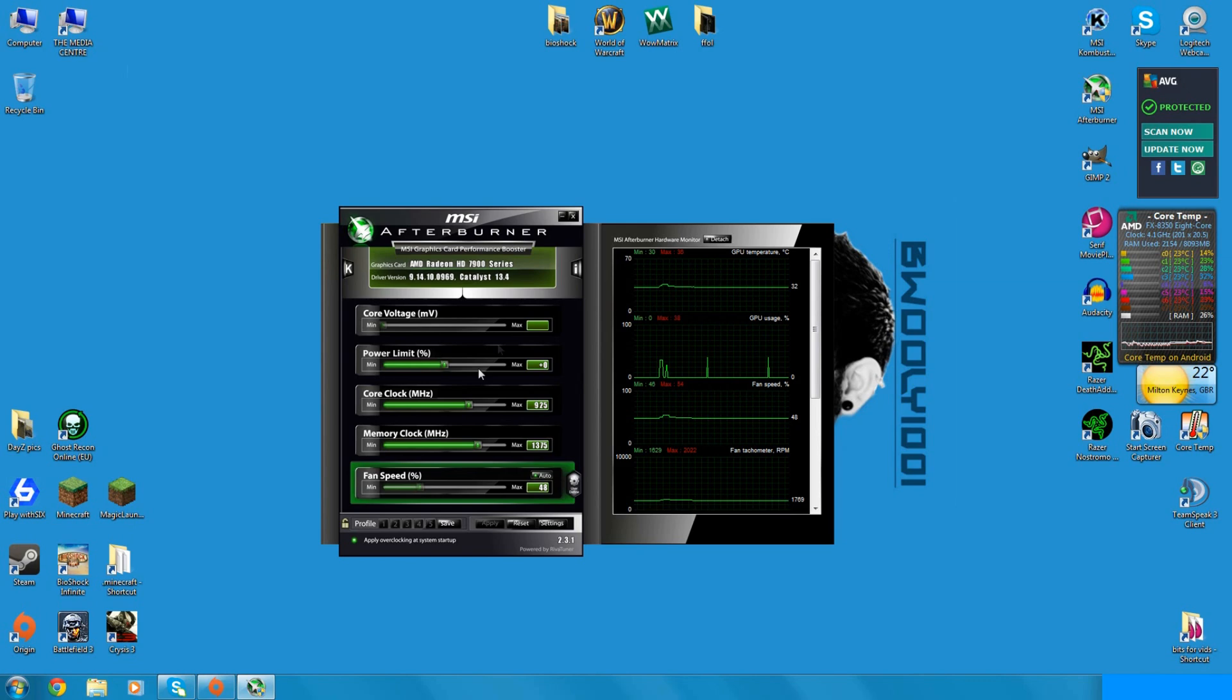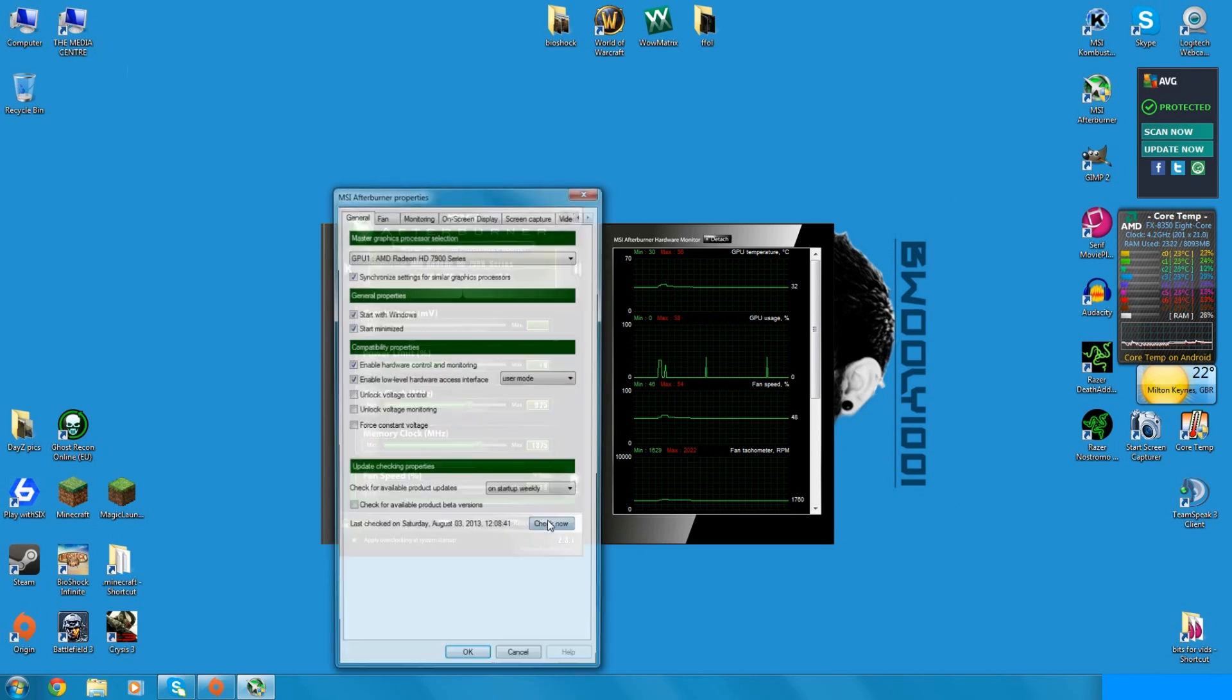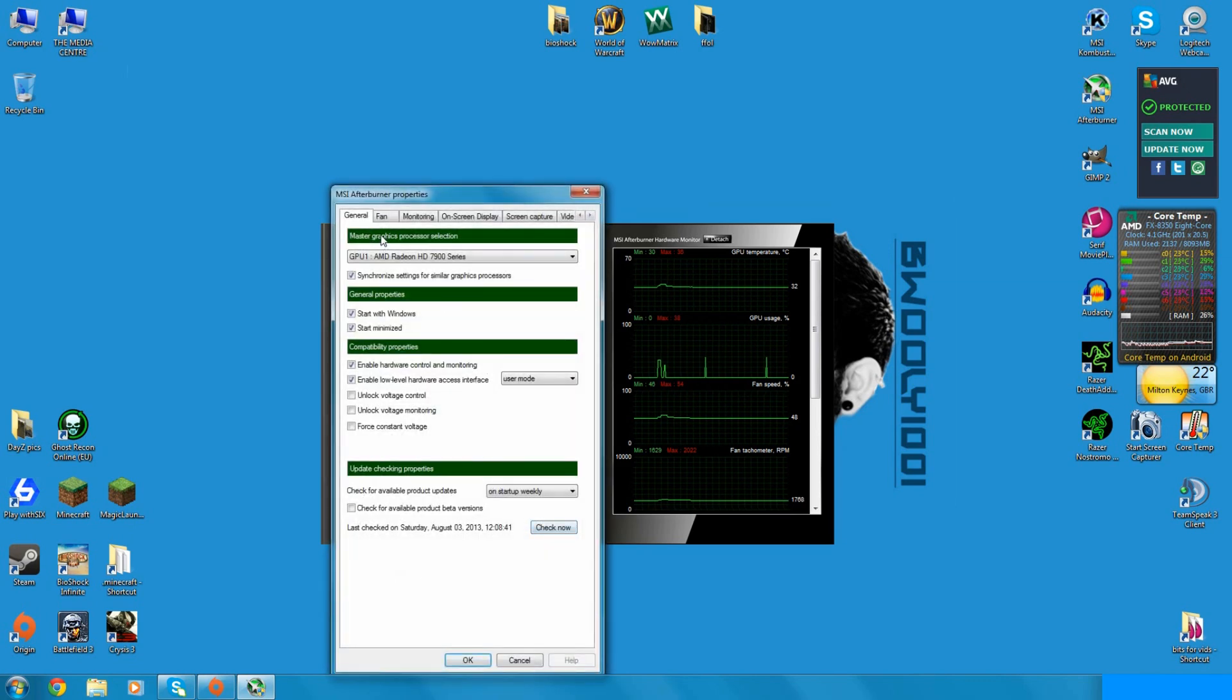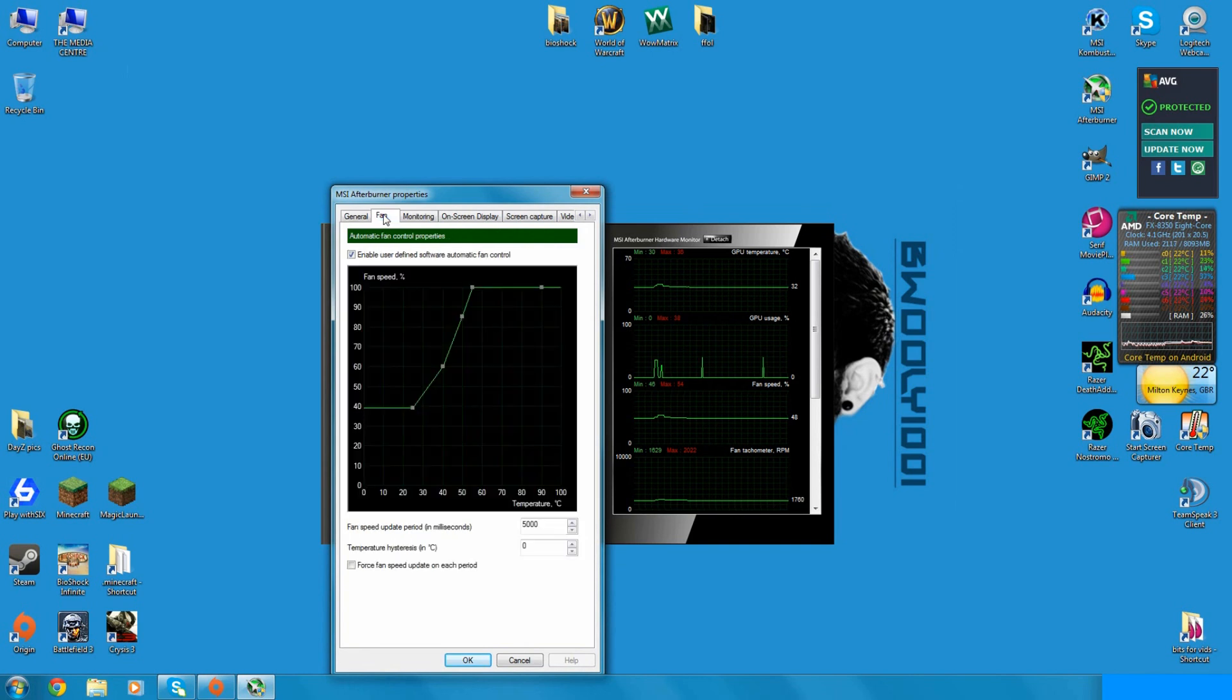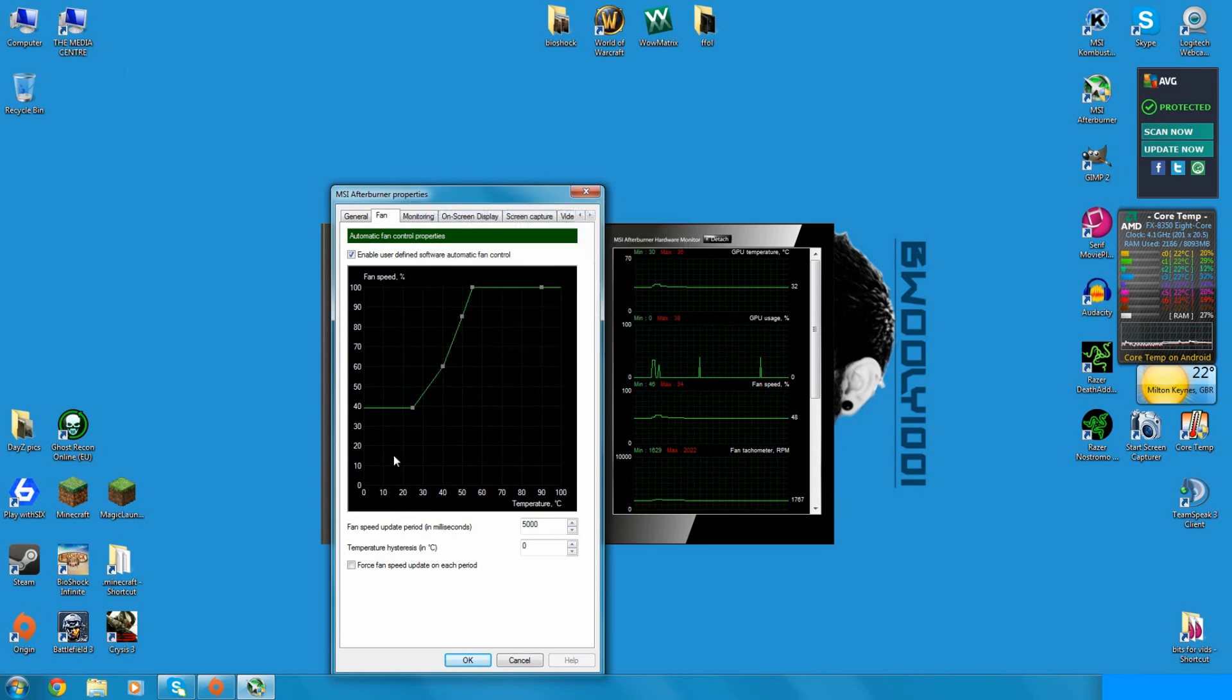And this is what'll happen. It'll come up like this, just go into settings. I would recommend for anybody running stock fan cooling, I'd recommend them to enable user defined and get a decent cooling fan setup.